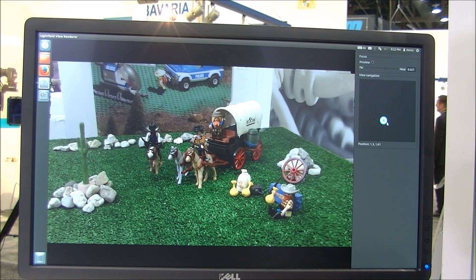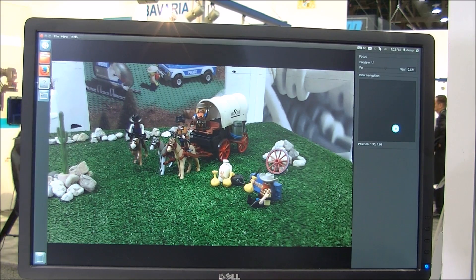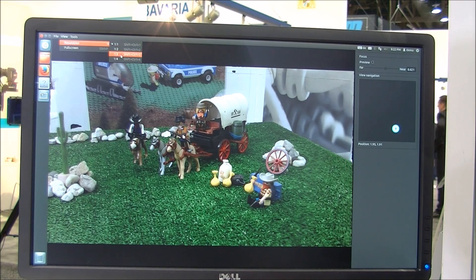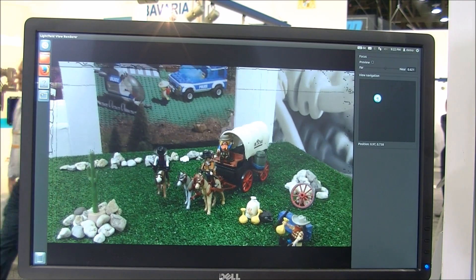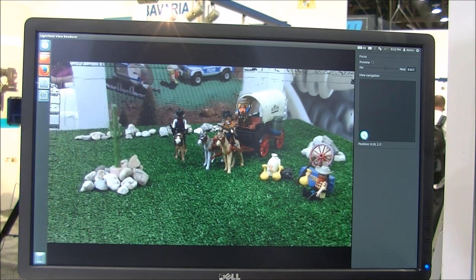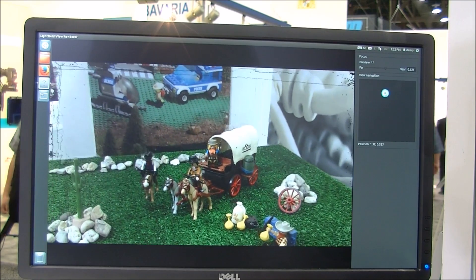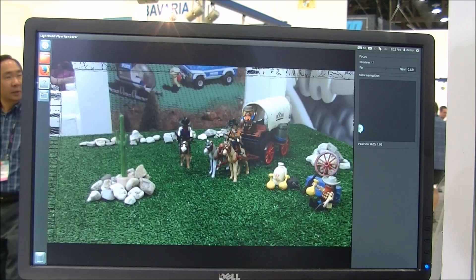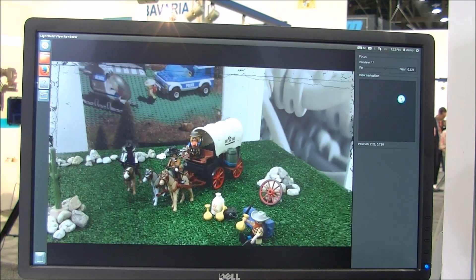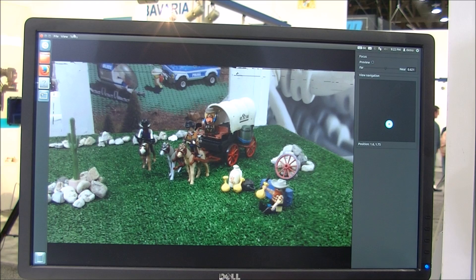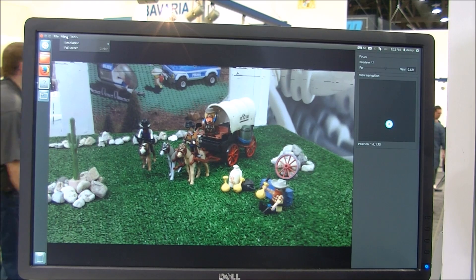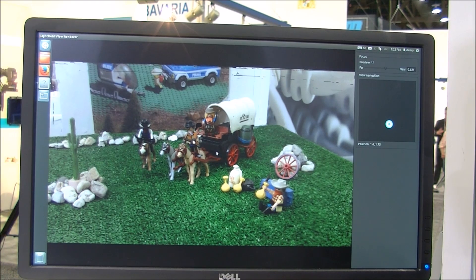We can freely navigate and change the viewpoint, from one position to the next position. I can show you this in preview quality — when I move this circle here, we can freely move. Please note that this is a low-resolution proxy, just to show by what amount of parallax we can navigate within the scene. When I have found my final position, I can go back to high-resolution.